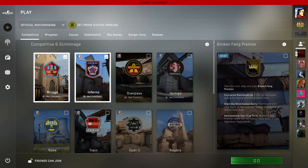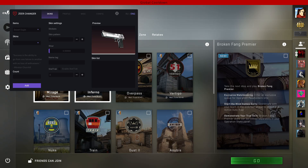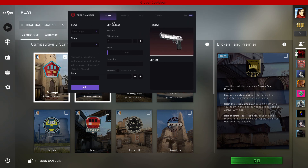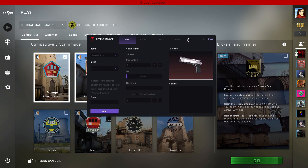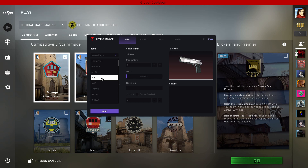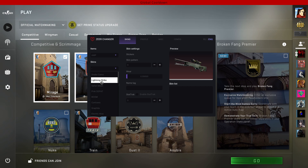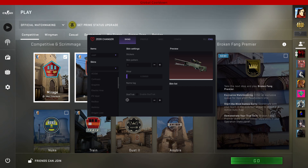Now in-game, just click Insert on your keyboard and it's going to open up the menu. First things first, at Skins you can go to Name and there you will be able to find all the weapons where you can change the skin from. For the purpose of this video I will use the AWP. Here at Skins you can select a skin you would like to use. I think I'm going for the Red Line on the AWP.